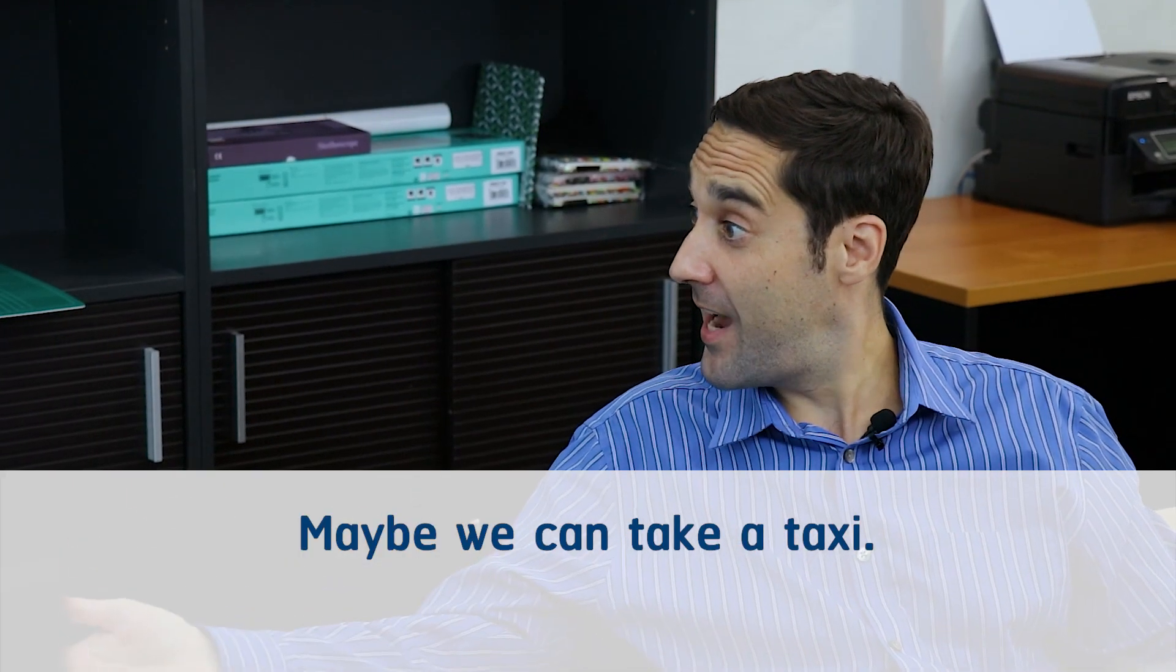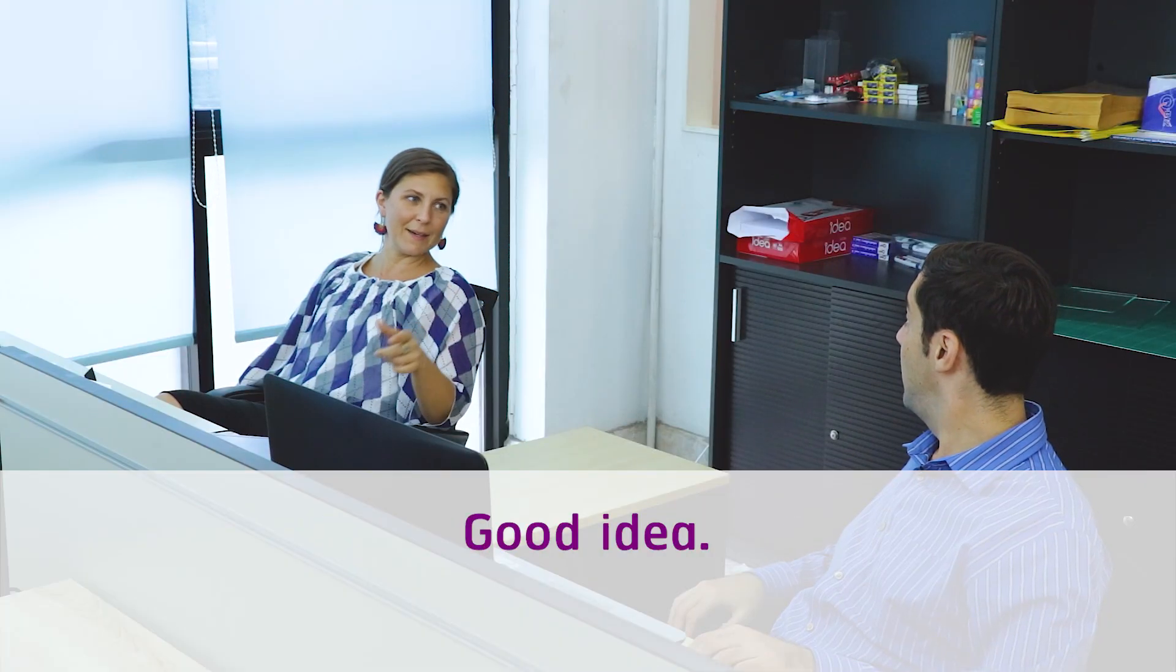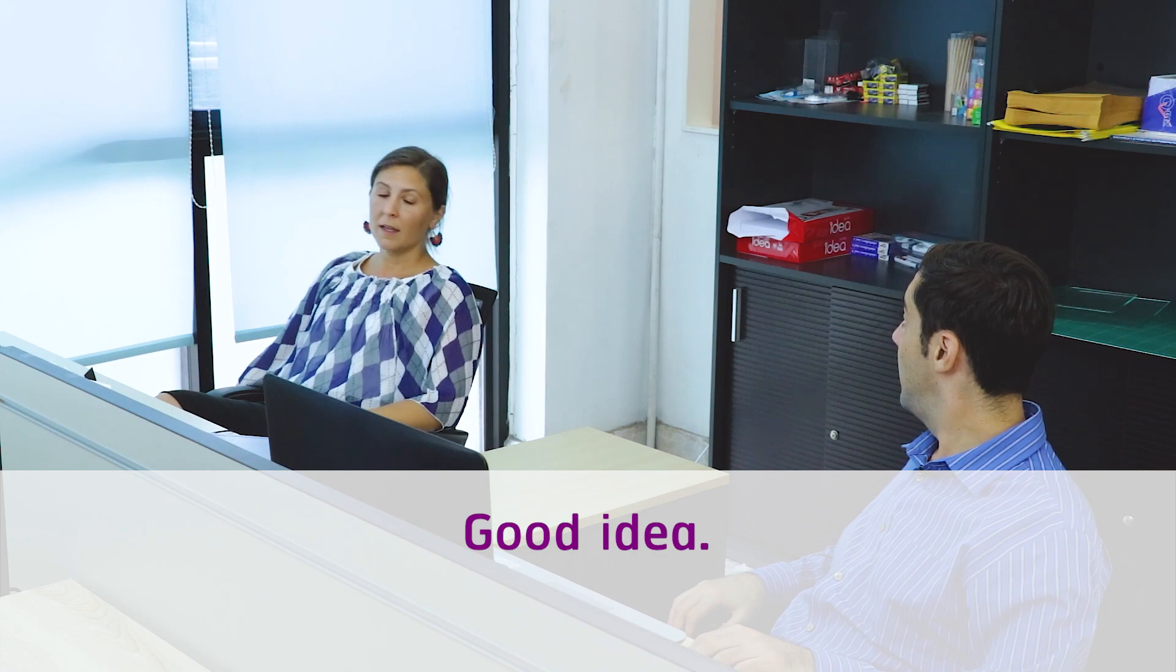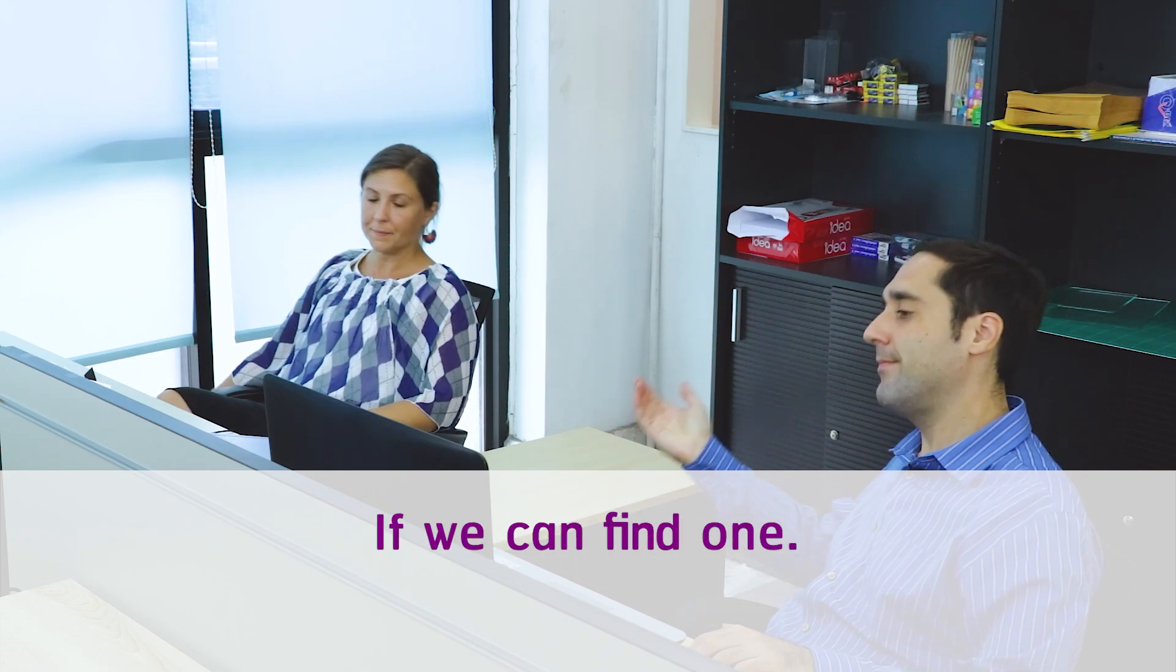Hmm, maybe we can take a taxi. Good idea. If we can find one.